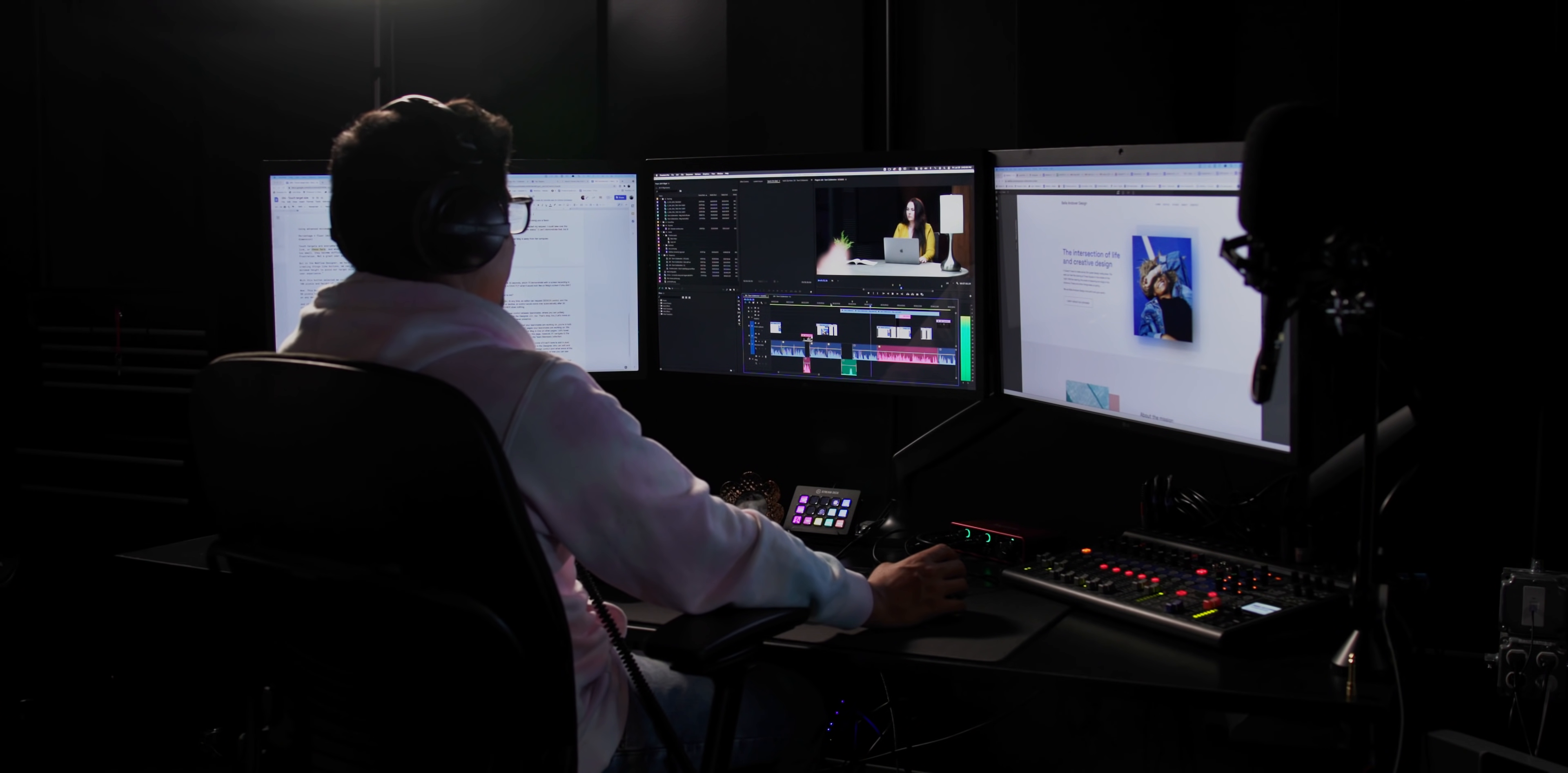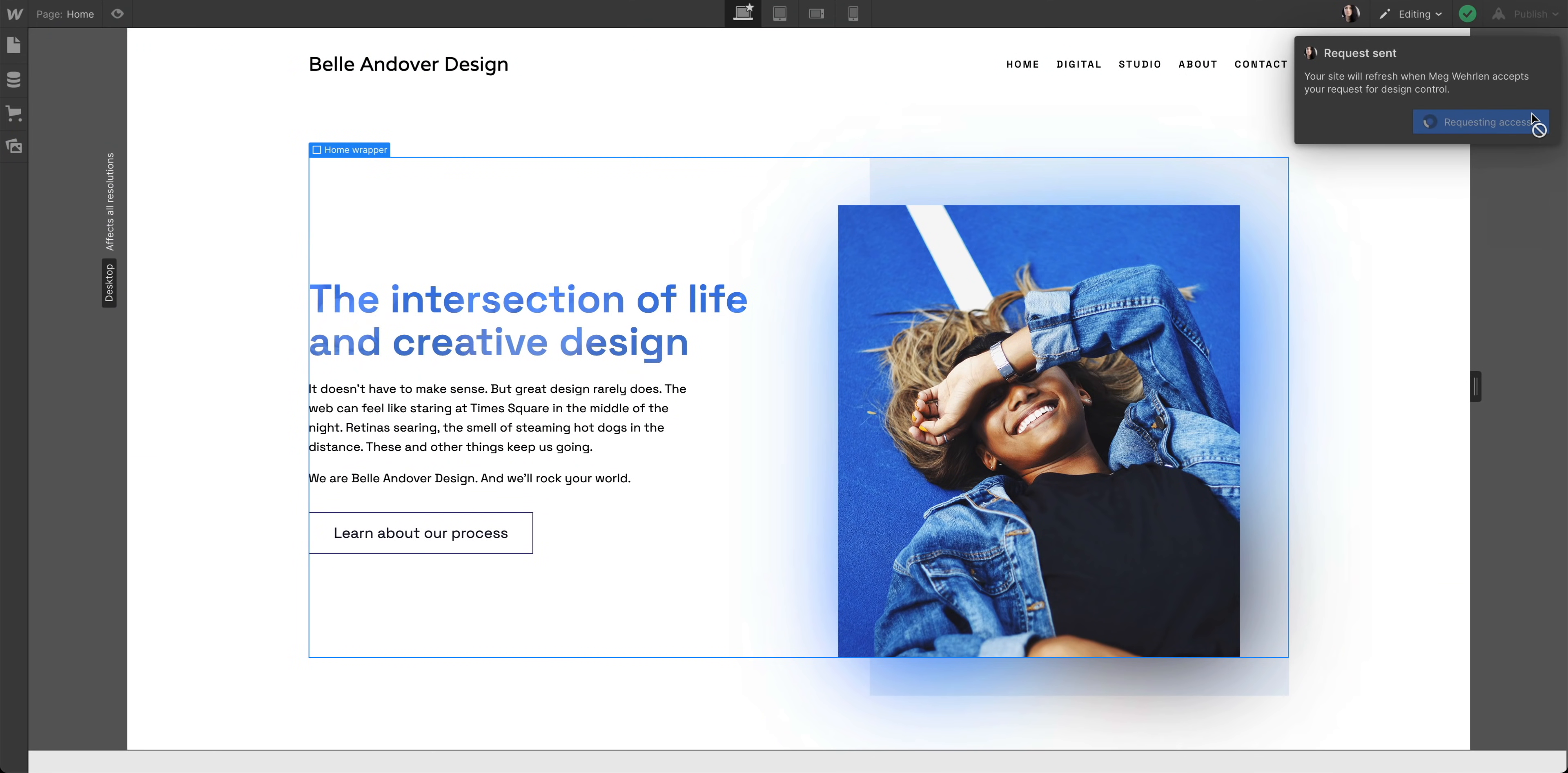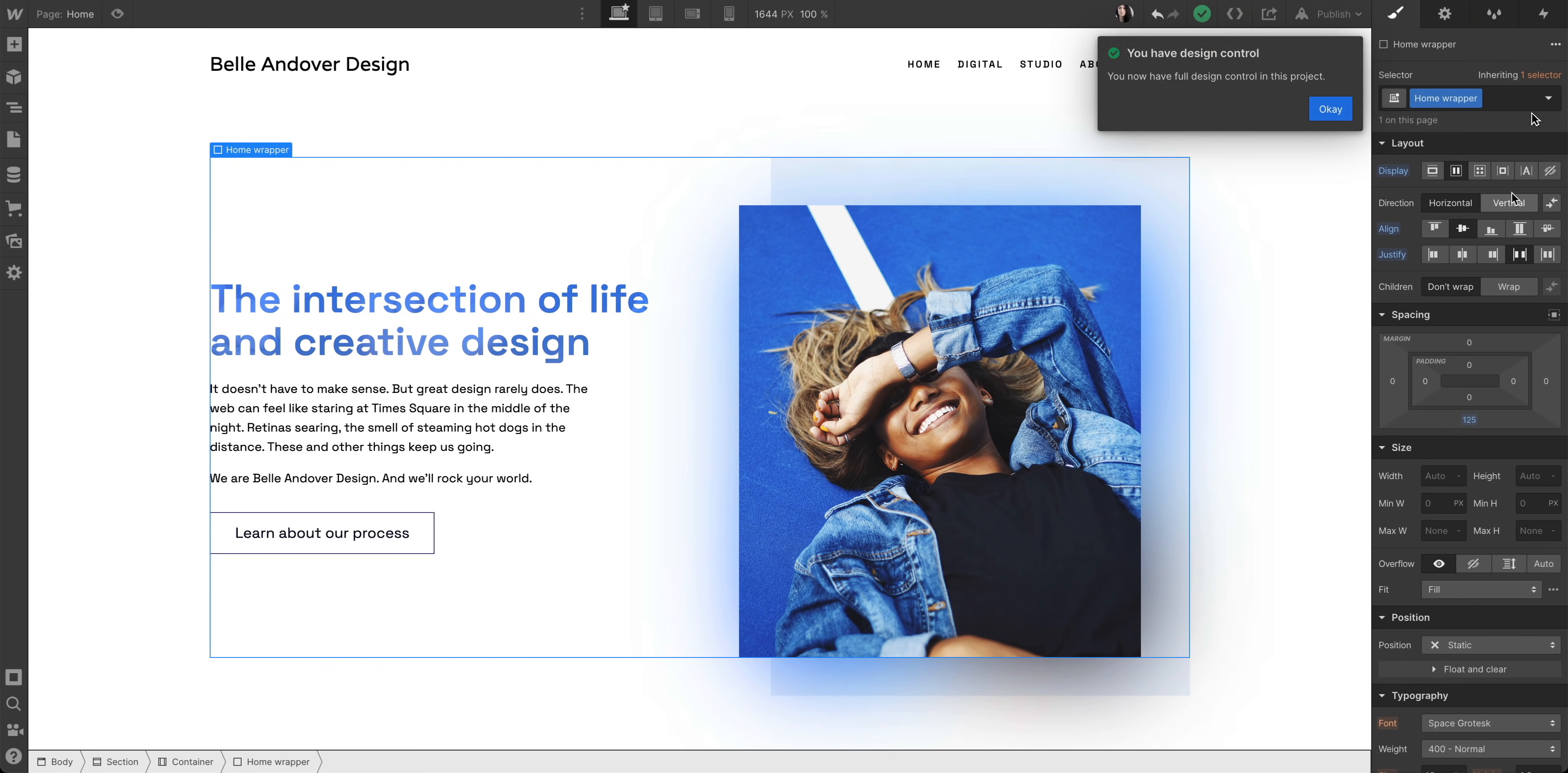As he edits the video in the future. So, at any time, an editor can request design control, and the designer can accept or decline, or control would move over automatically after 30 seconds if the designer does nothing.